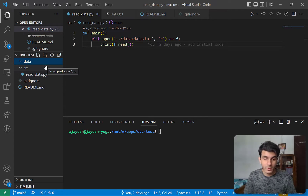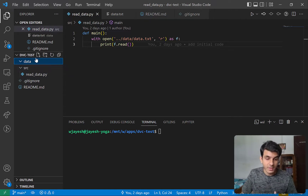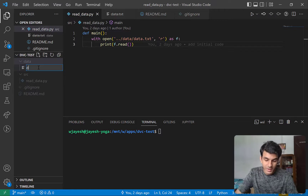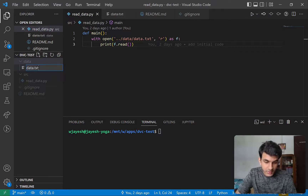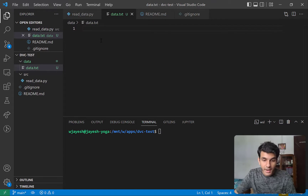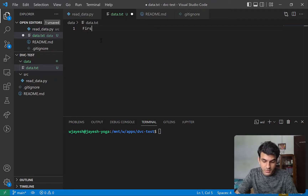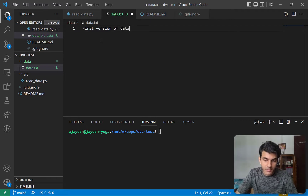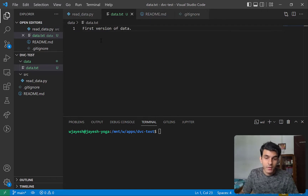I'm here in this workspace and I need to track some data. Let me create a sample file — maybe data.txt. This is a pretty simple file. I'll add 'first version of data' — that is what I'm going to fill it with.